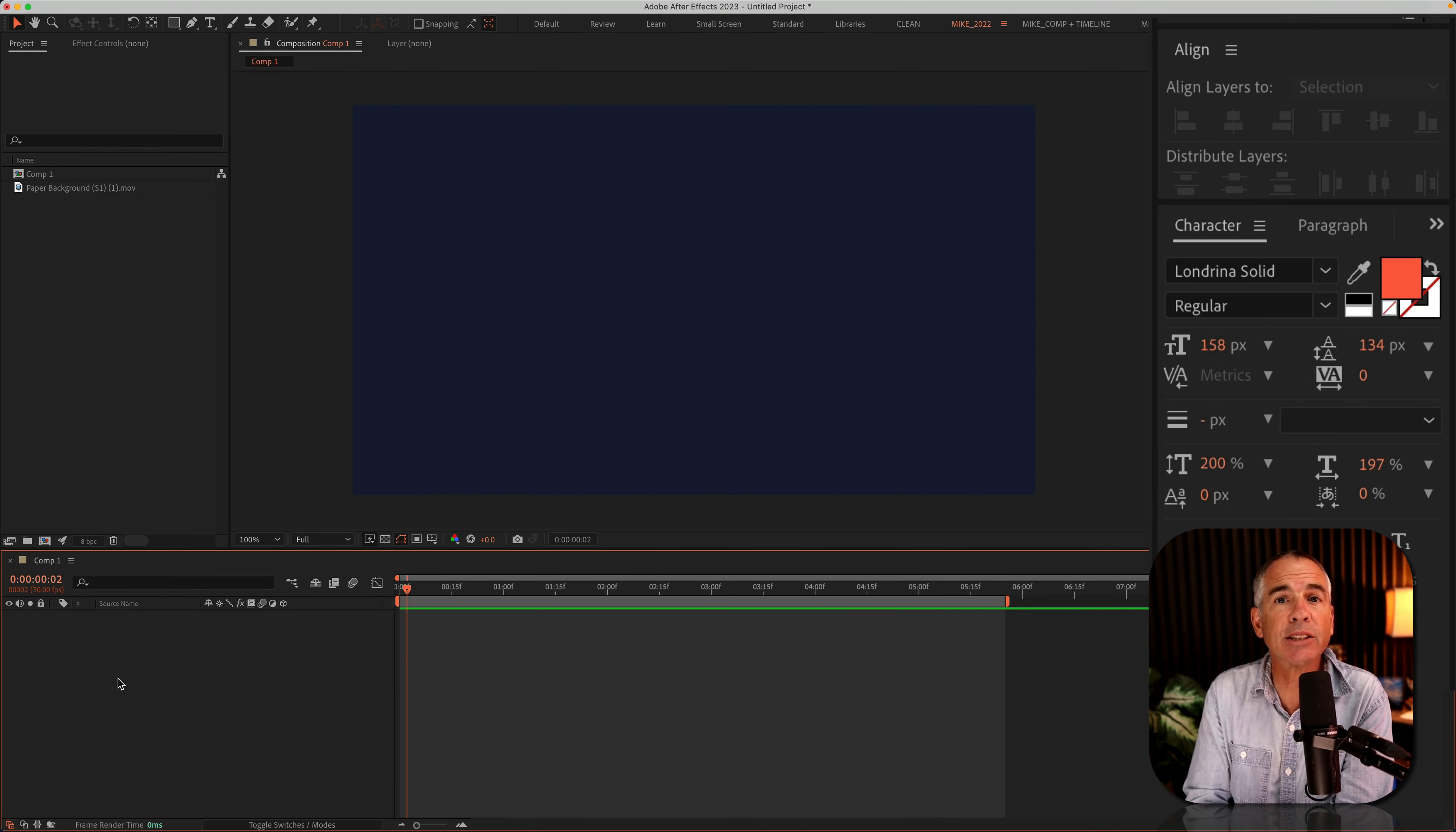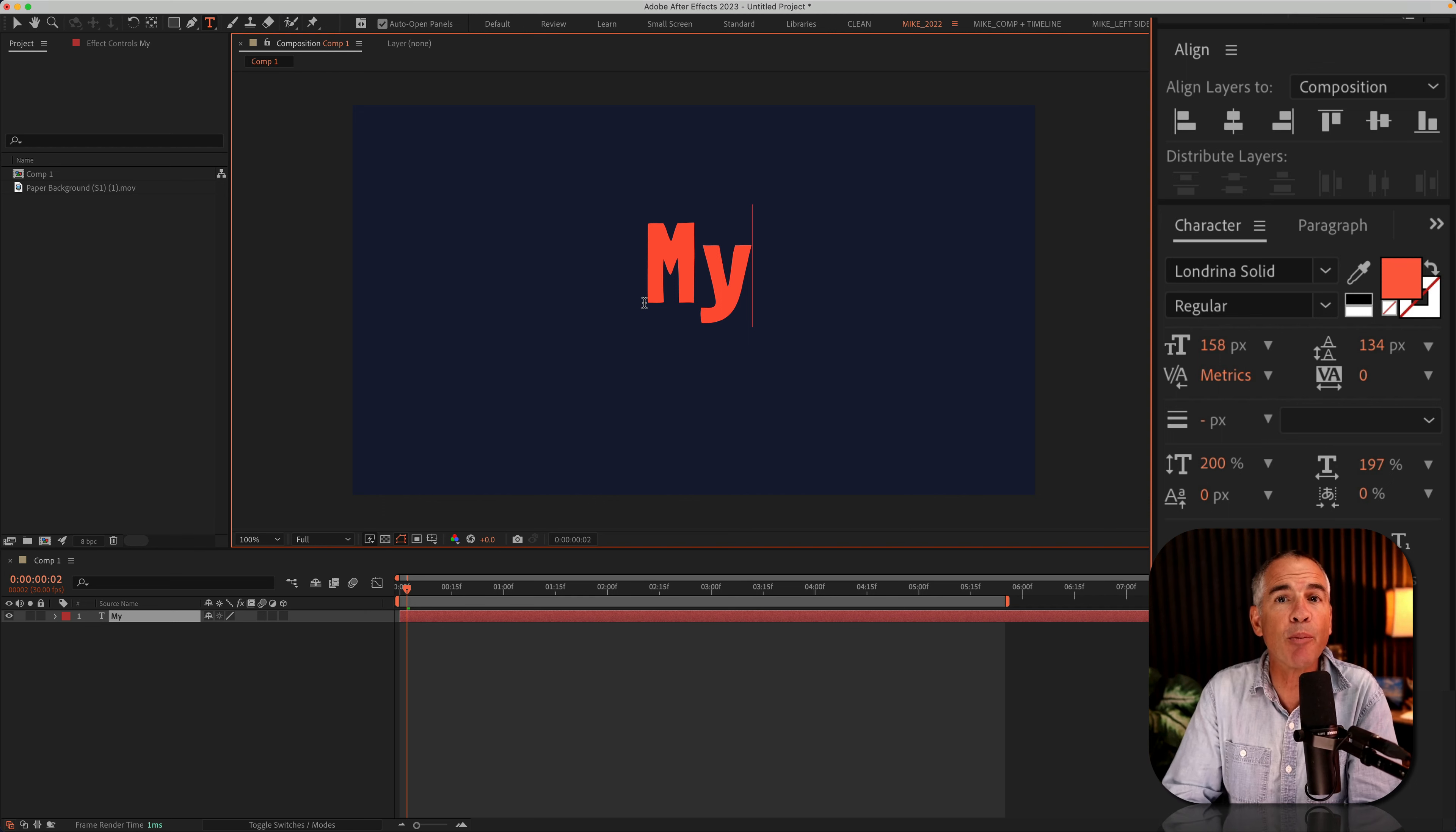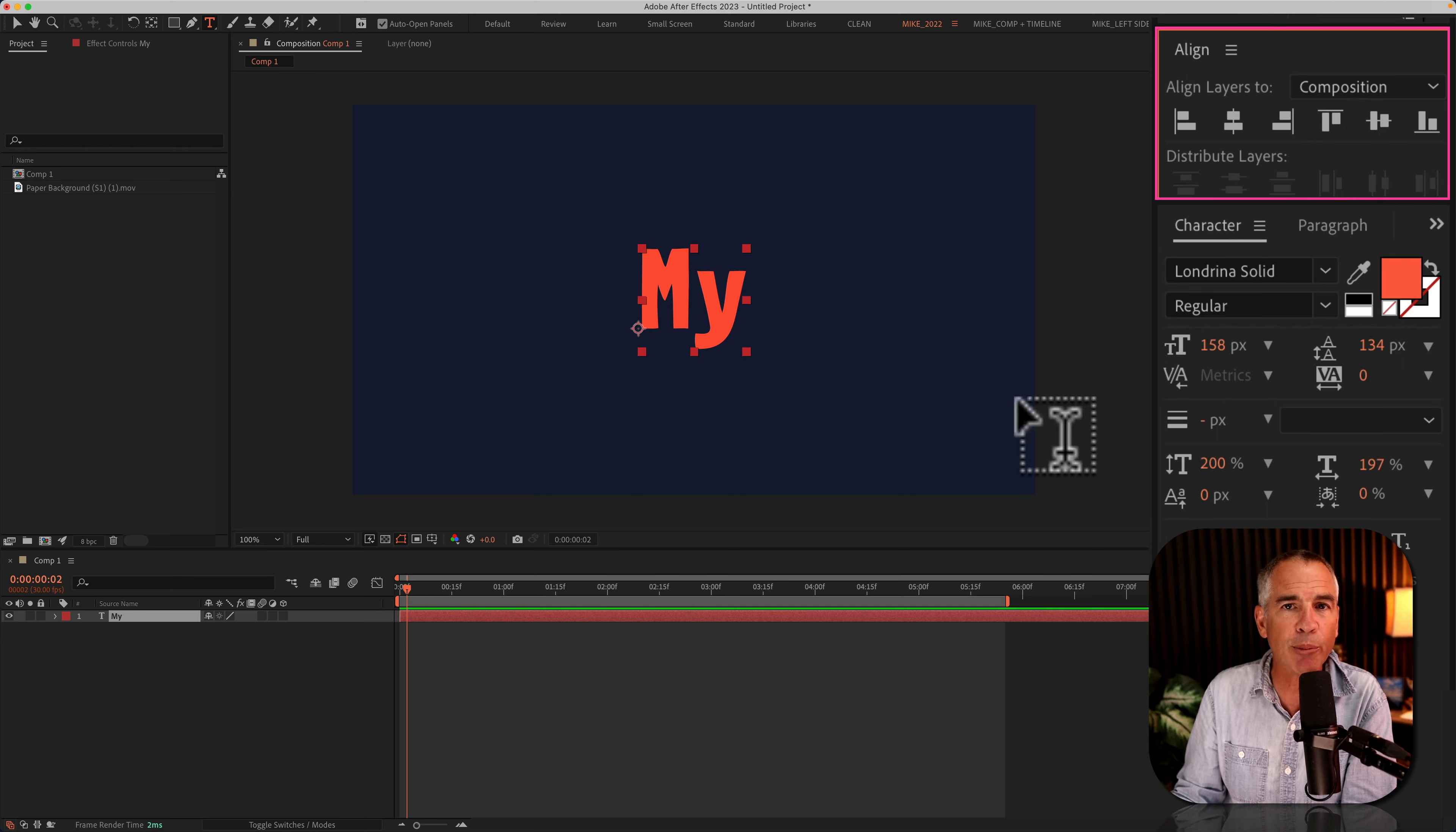First, add text to your composition. To do so, I'll click on T for the type tool, click in my composition and type out a word. I'm going to spell out my name is Mike Murphy. Adjust your font using the character panel. The font I'm using is called Londrina Solid. I'll select the layer and align it to the center of the composition.